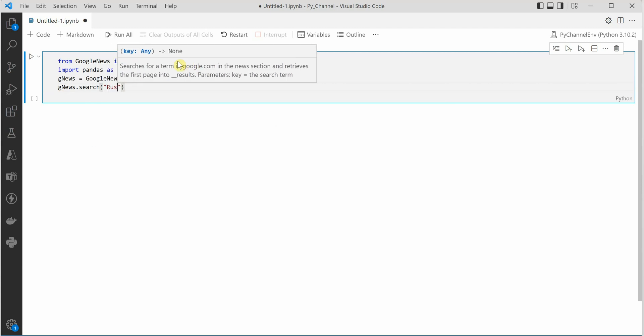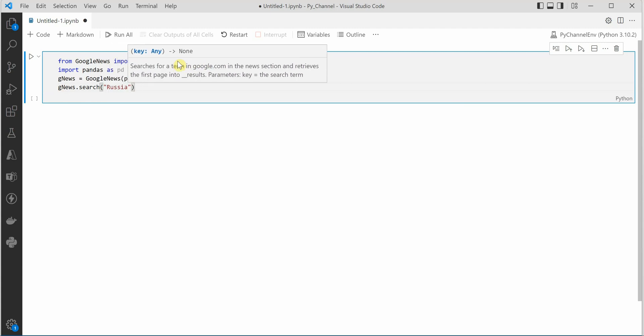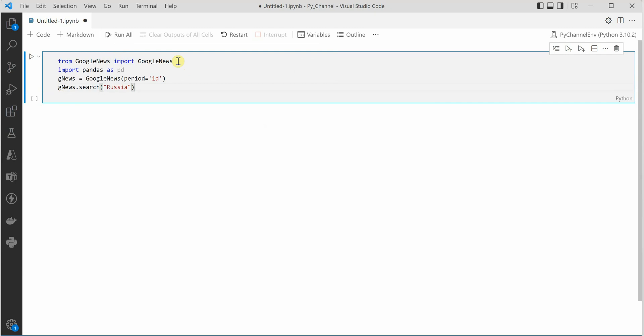So for that we will say search and inside this we need to define the topic. So let's say I am more interested in Russia, so what all news are there on Google for Russia.